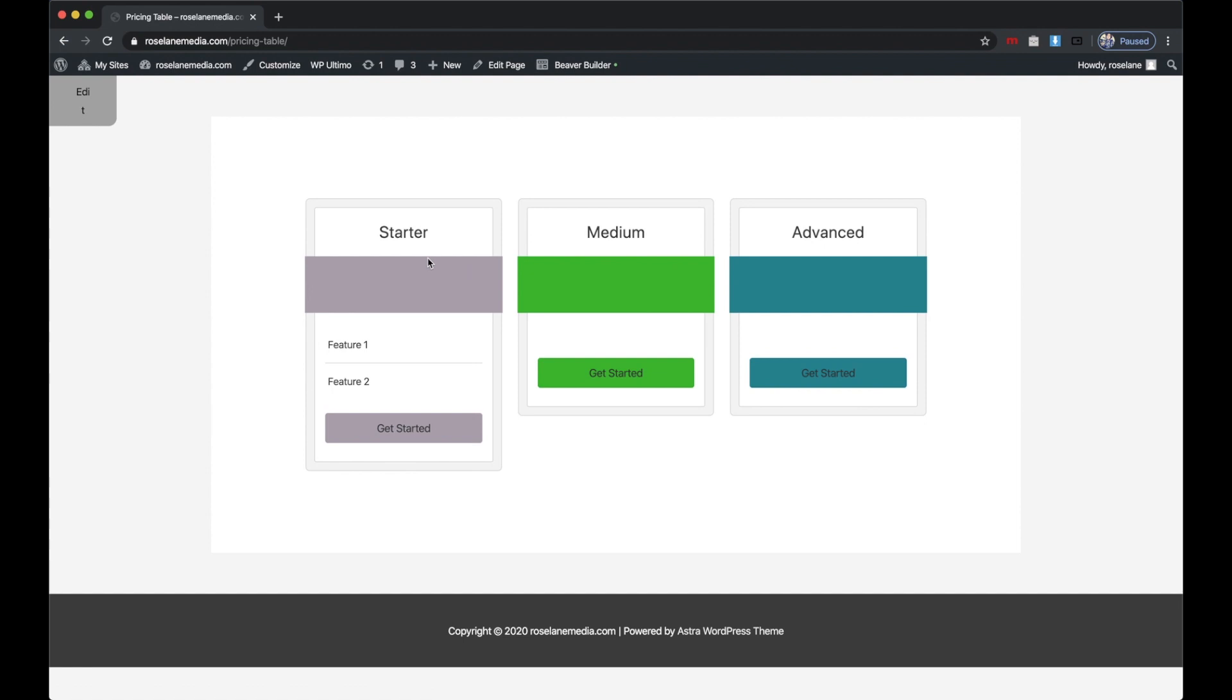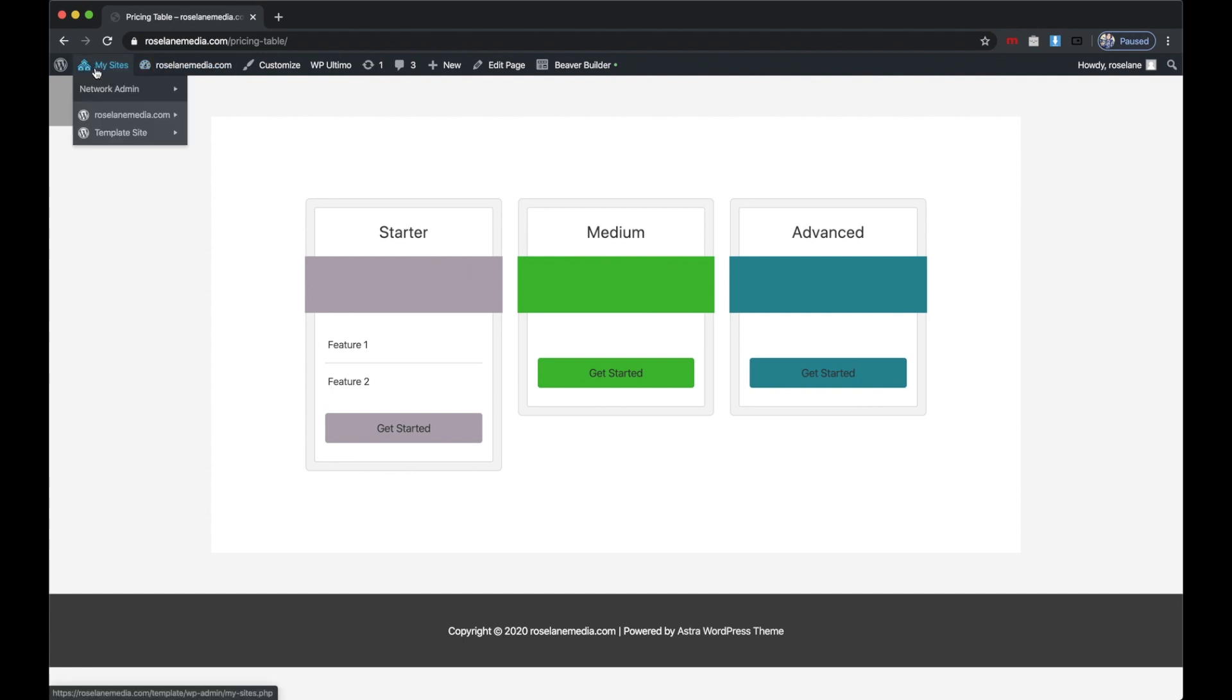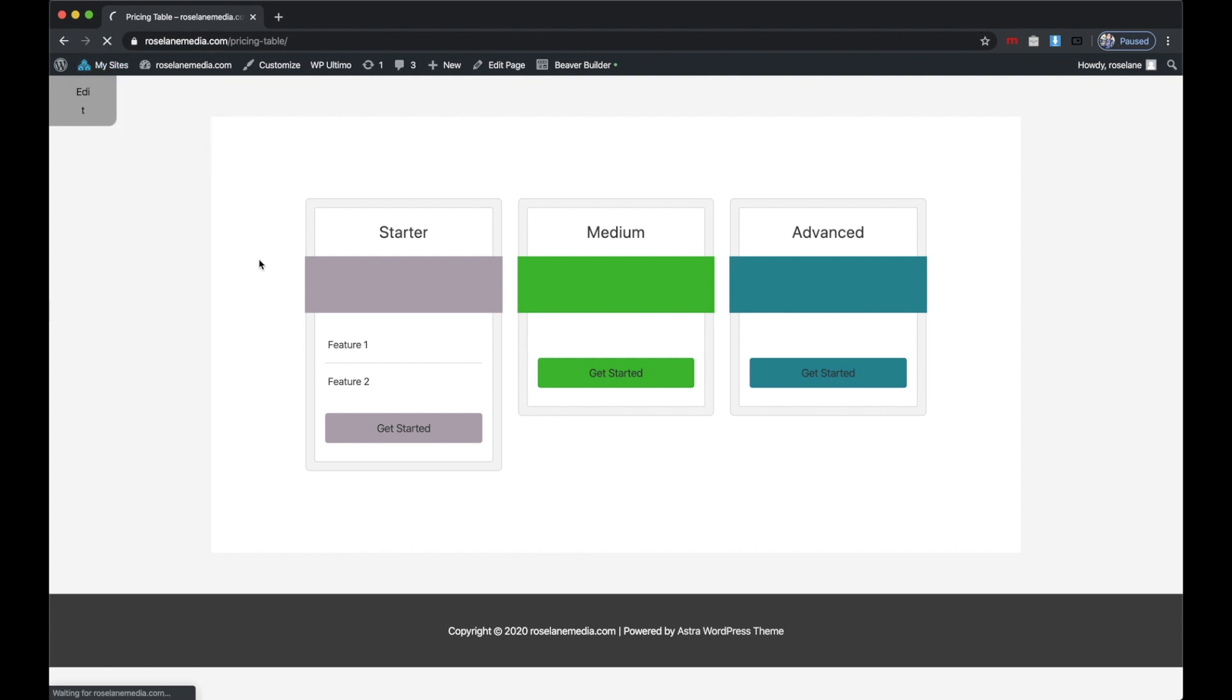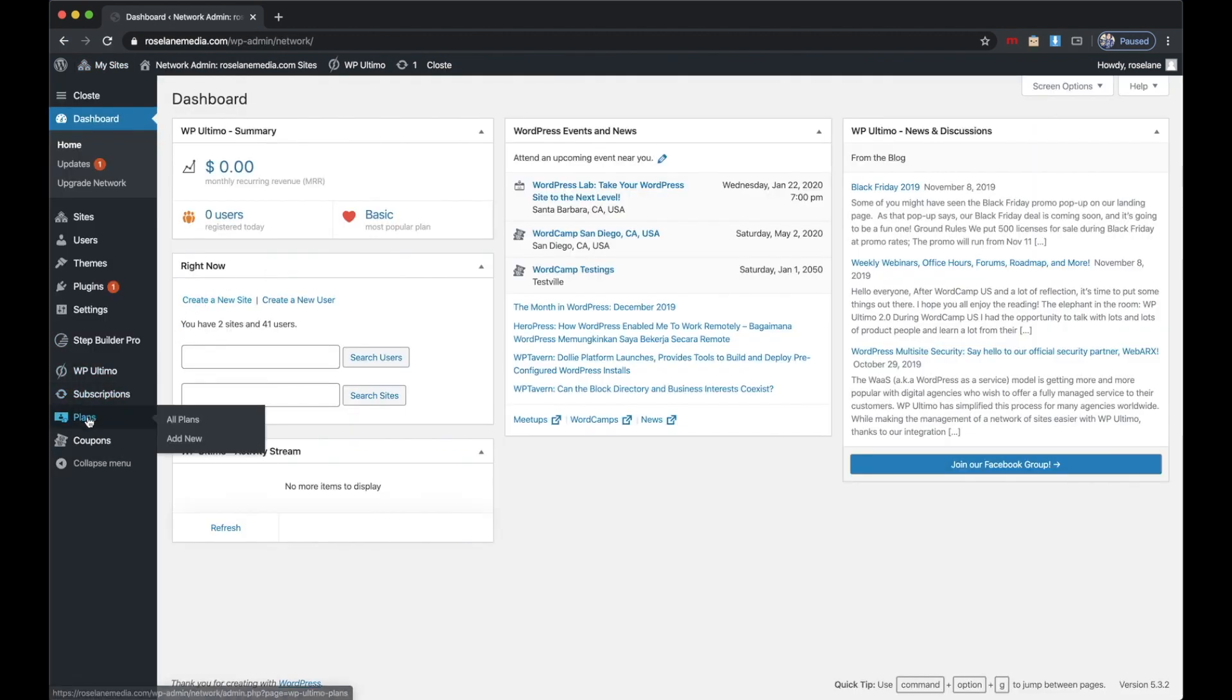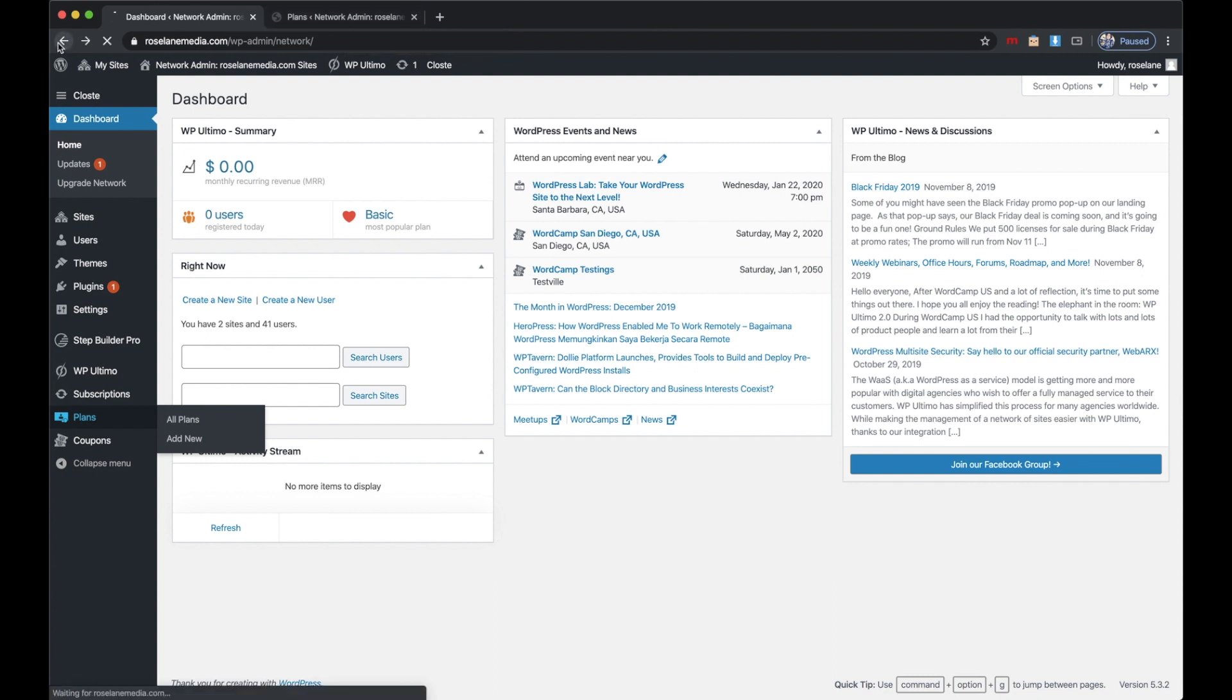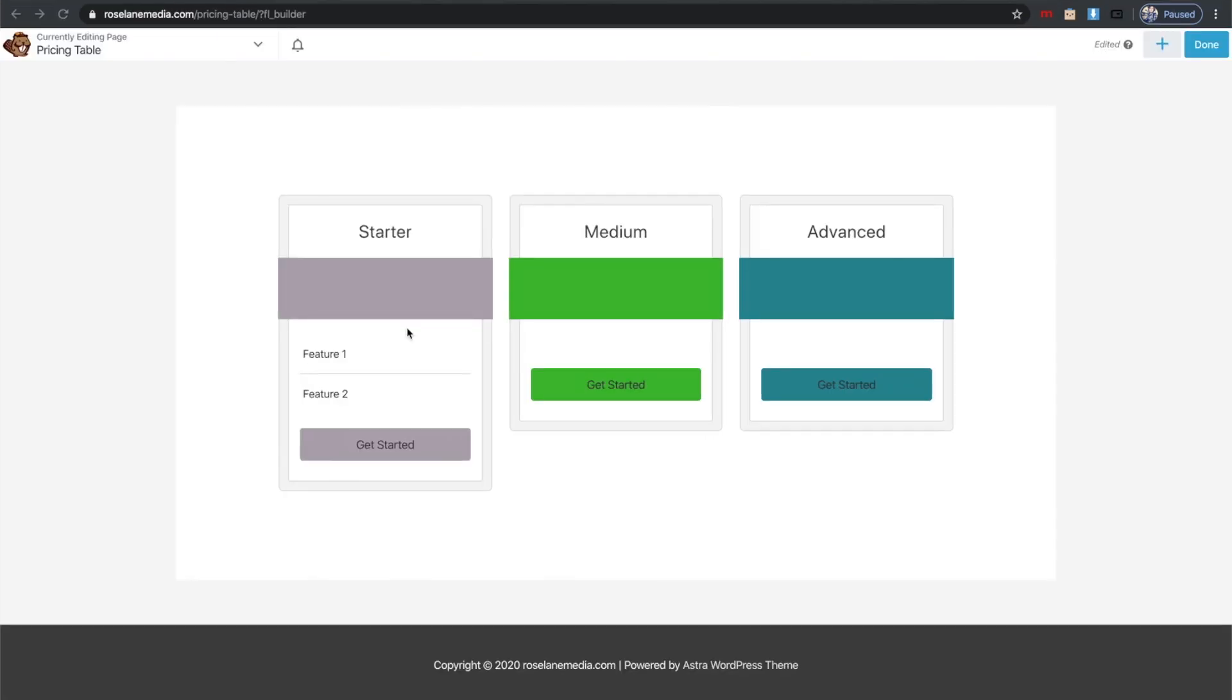I'm actually going to open a new window here, then I'll go back to the page I was on. So now that I have that open again, I'm going back to my other tab. What I'm going to do is go to this first plan—I'm going to go to my network site plans for WP Ultimo.